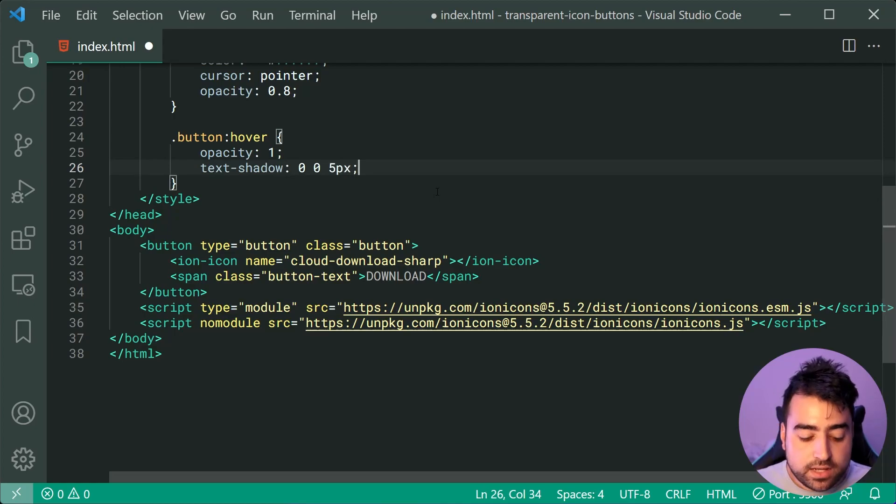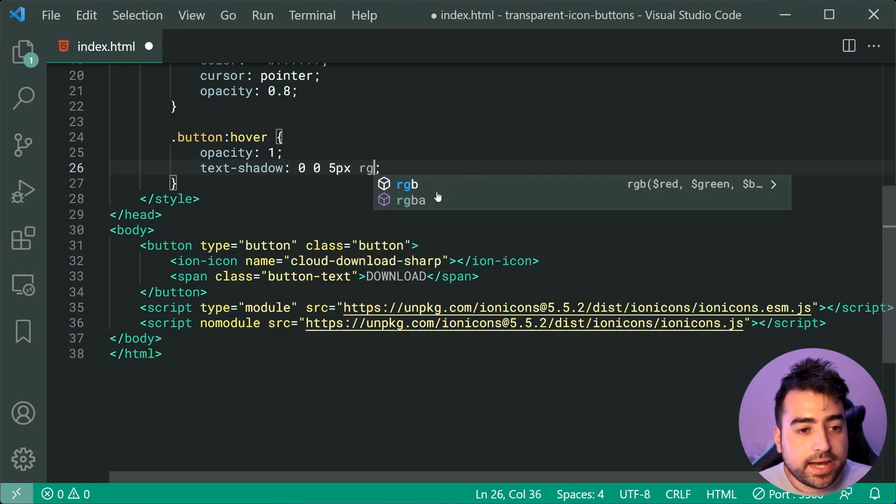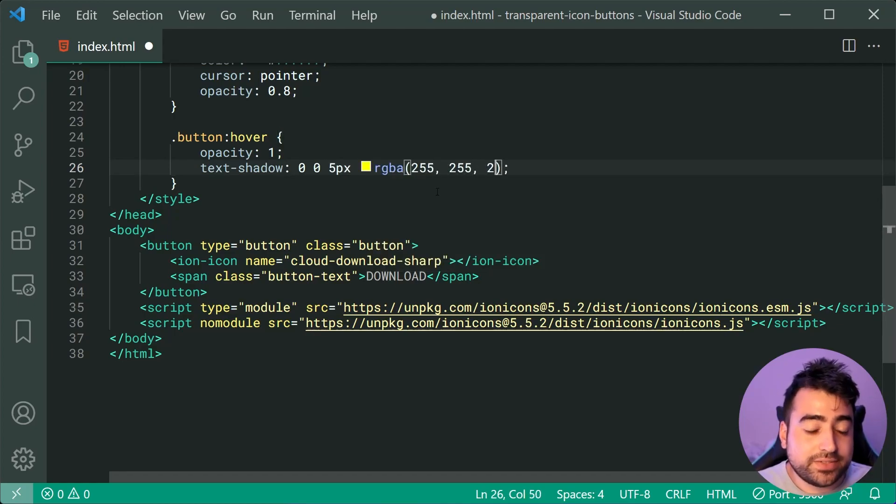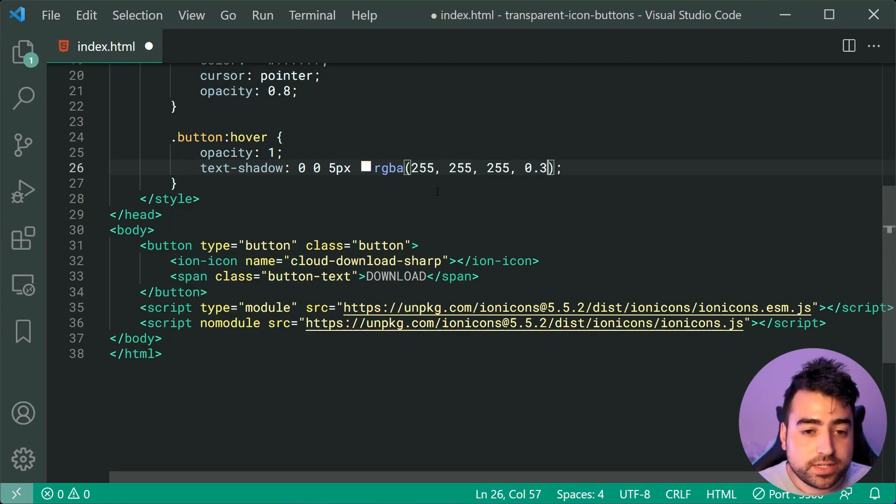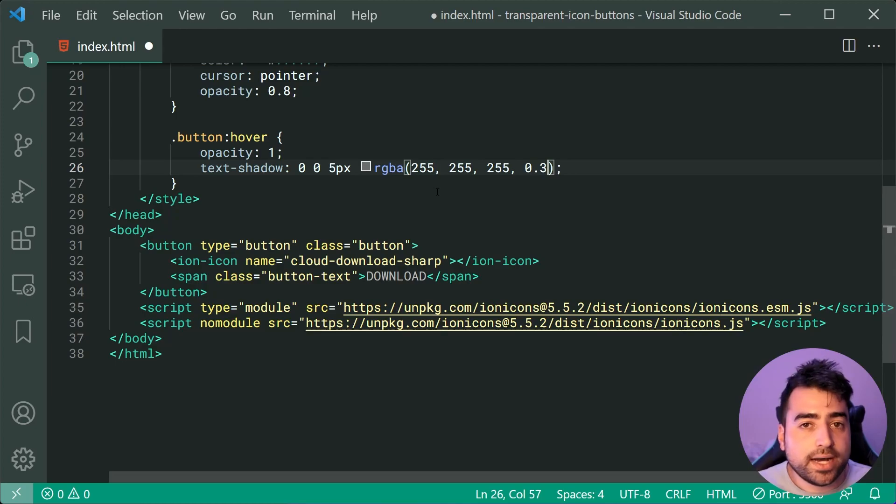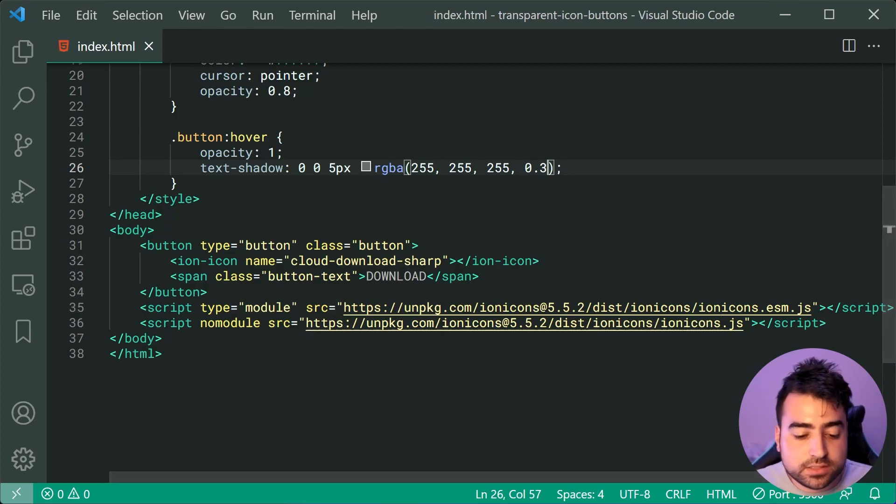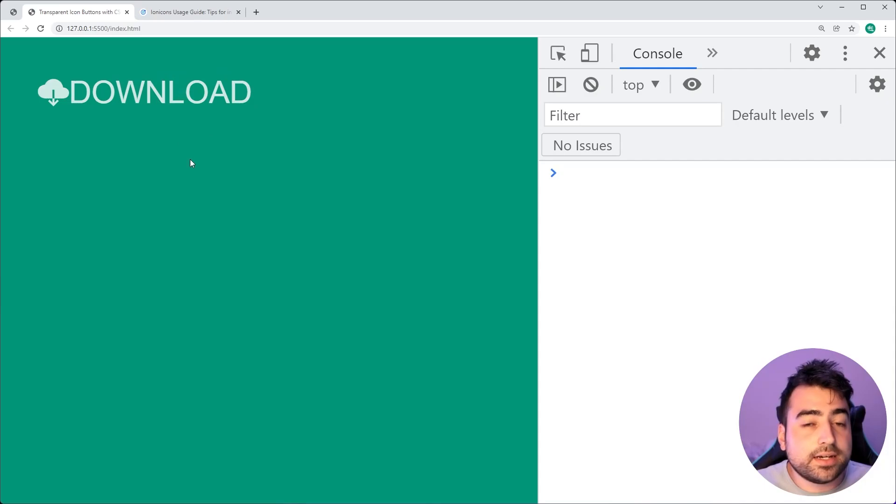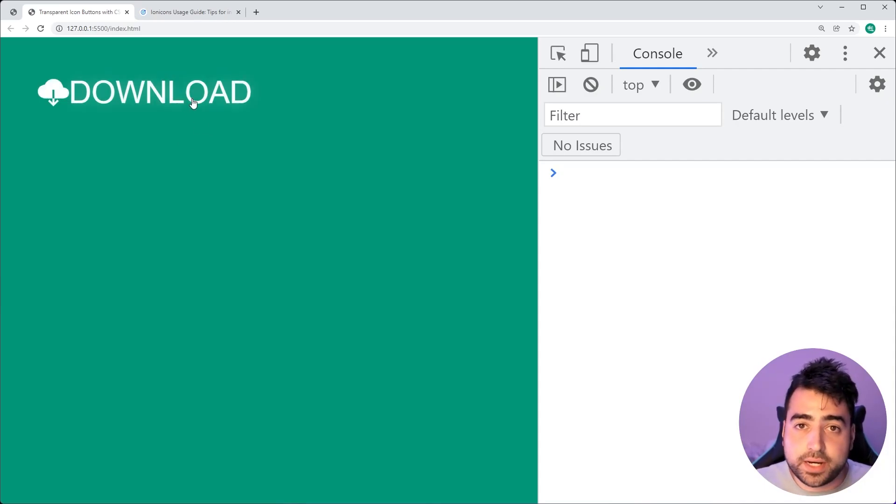We can also now apply an RGBA of 255, 255, 255 and then 0.3 for a very subtle 30% white shadow. I'll save this, go back in the browser and we end up with this right here when hovering over the button.